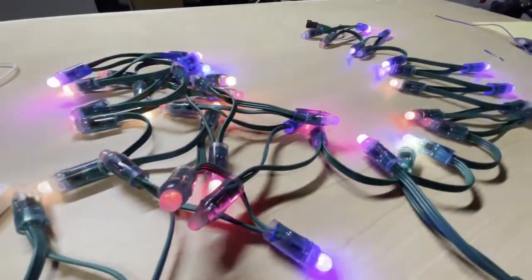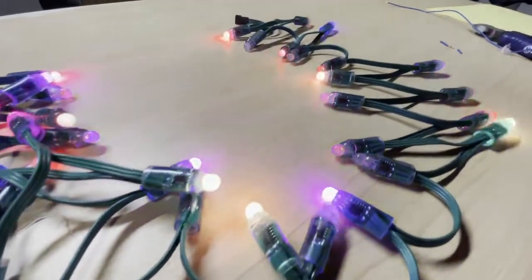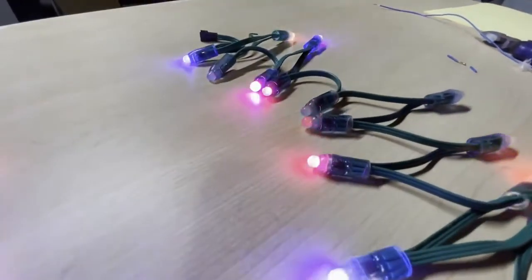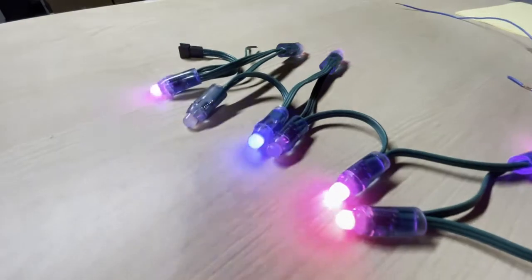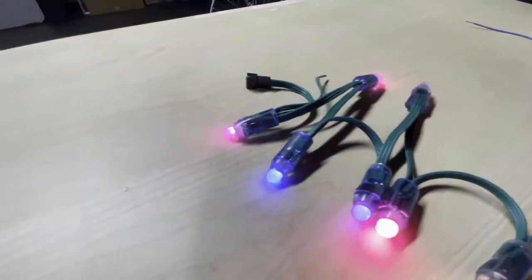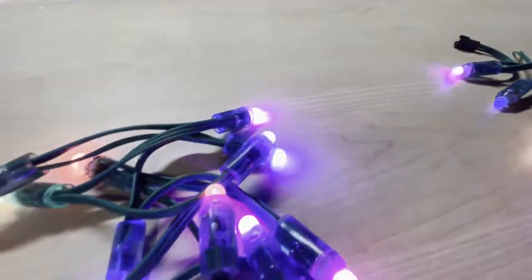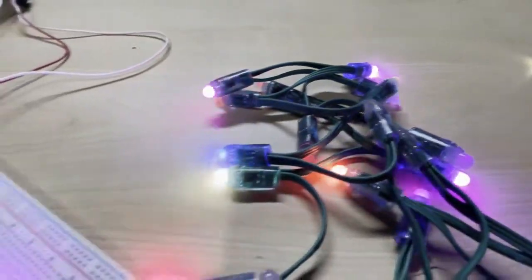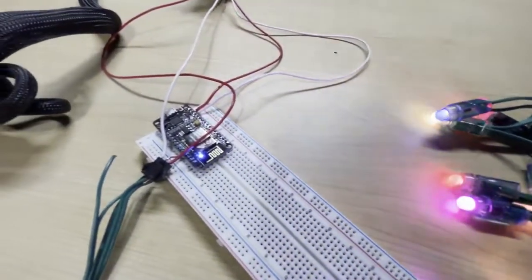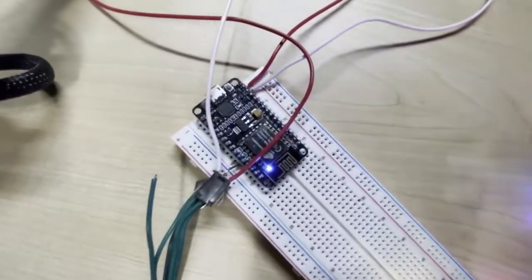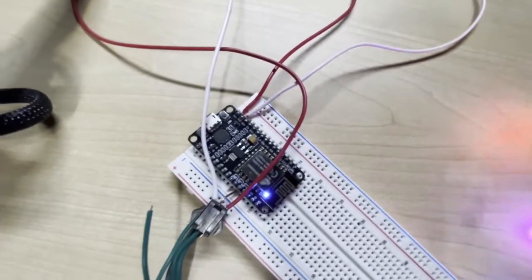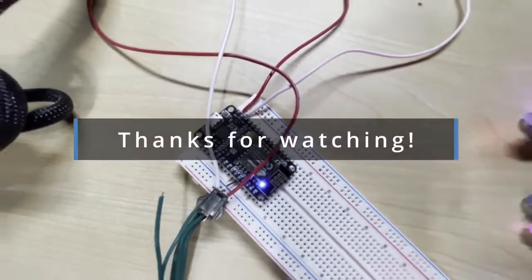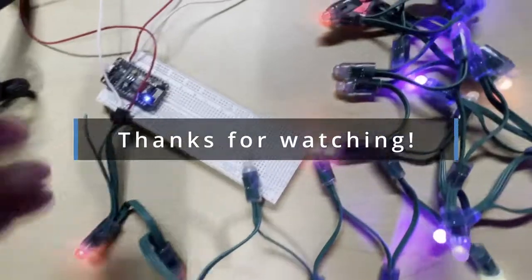But for now, we have powered LEDs connected to my power supply and connected to the ESP8266. They're running WLED, I can control them with my laptop or my phone, and it seems to be working. Thanks for watching.